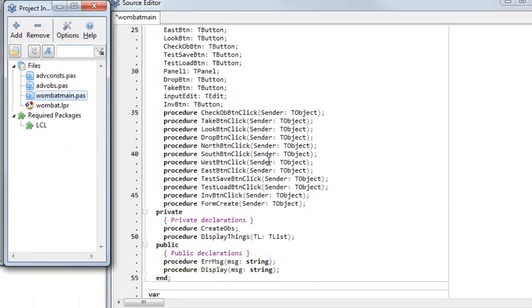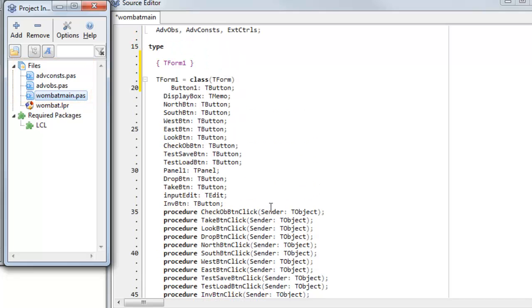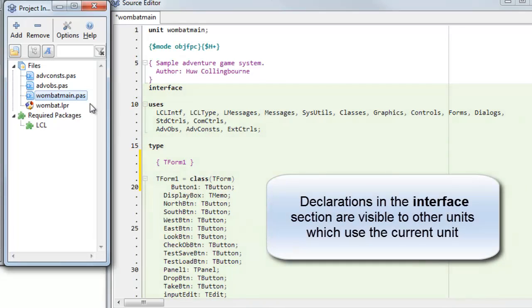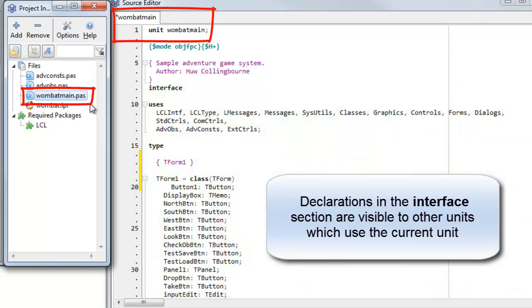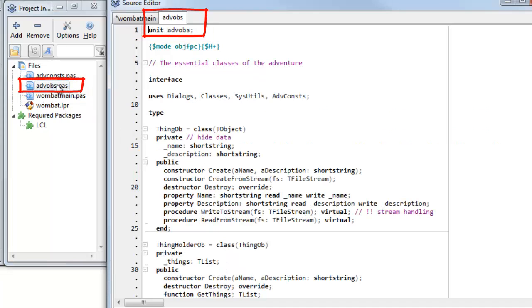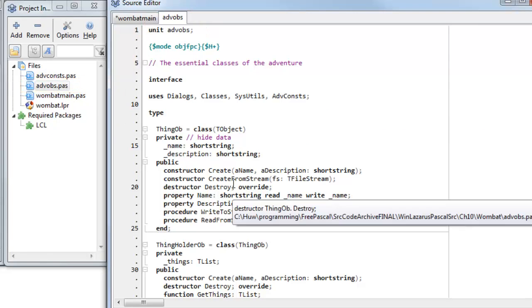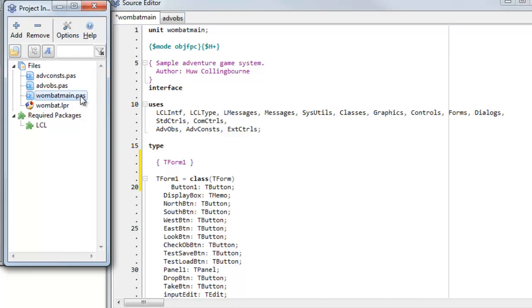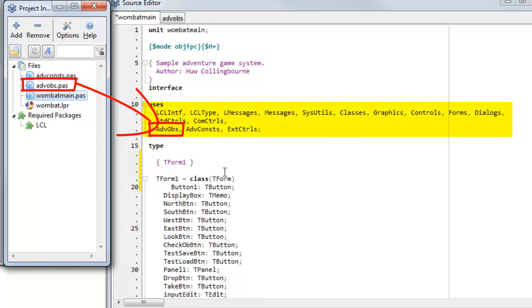In some projects you'll have multiple files. This project here, for example, comprises the files shown here. When one file or unit uses another file or unit, it's the items that have been declared in the interface which are visible. So, for example, wombat_main — this is an adventure program I look at later in the course — uses the advobs unit, which you find here. The items declared in the interface part of advobs are visible within wombat_main. In order to make anything in that unit visible, I've had to add it to the uses section at the top of the source code file.